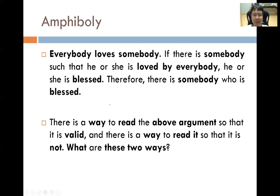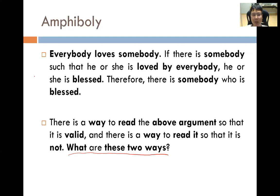Let us look at an interesting example of amphiboly: 'Everybody loves somebody. If there is somebody such that he or she is loved by everybody, he or she is blessed. Therefore, there is somebody who is blessed.' The interesting thing is that there are two ways to read this argument — one way makes the argument valid, and the other way makes it not valid. I am going to leave this example for you to think about, and you can leave your answers in the comments so we can discuss further.